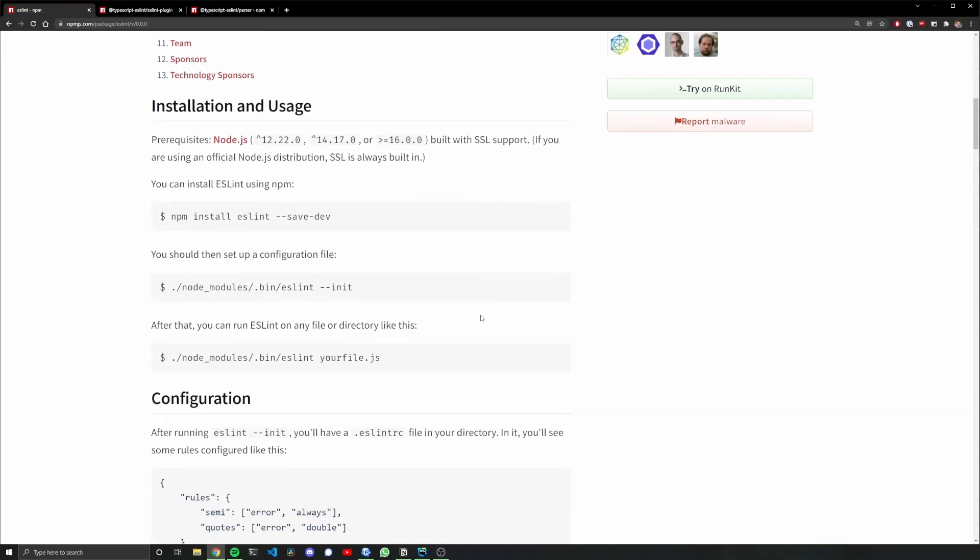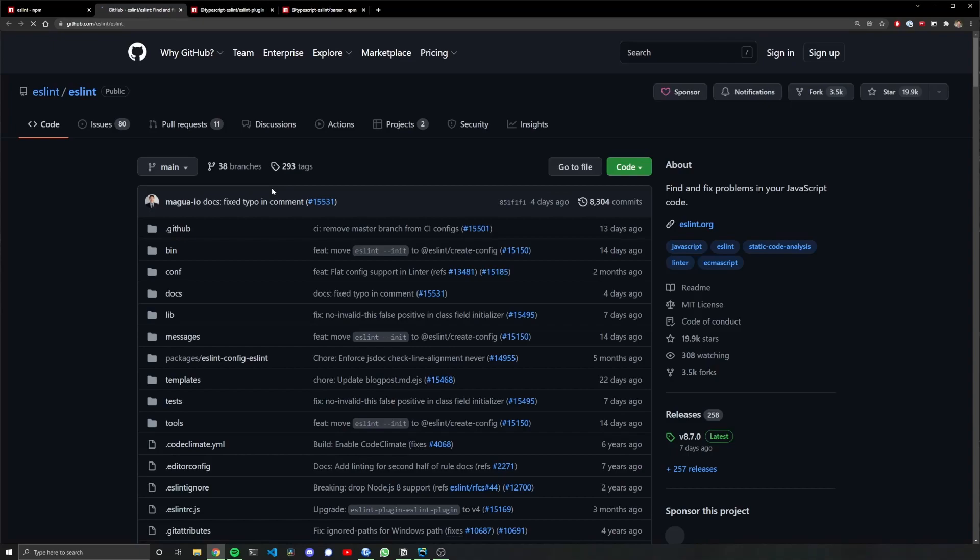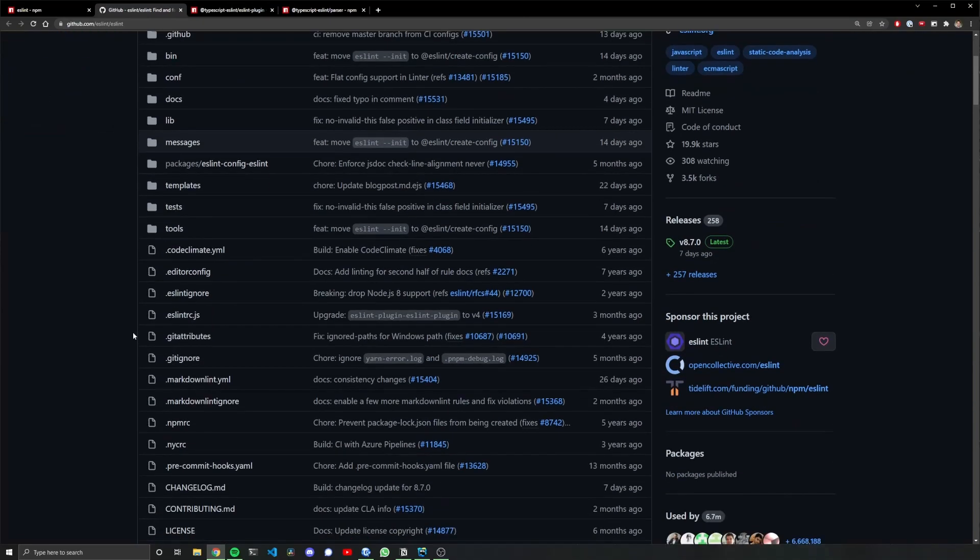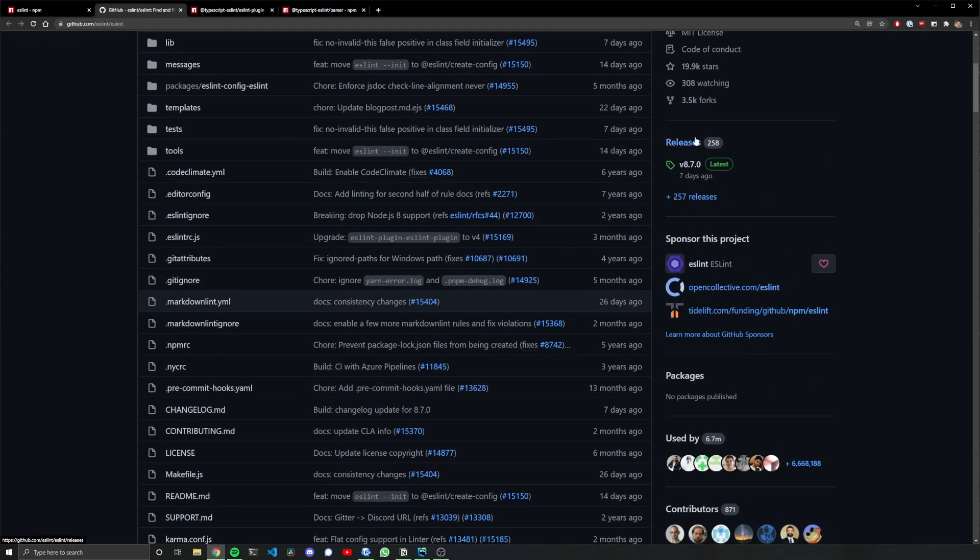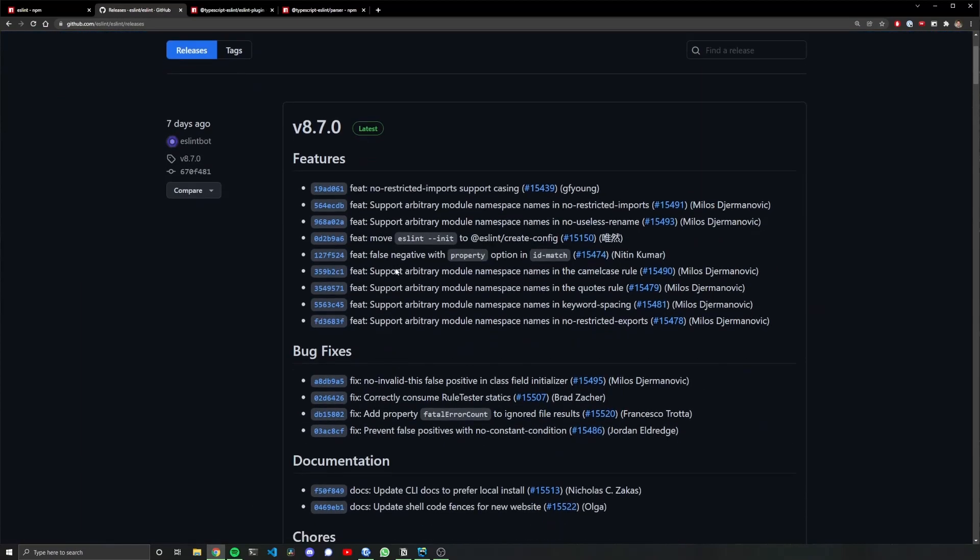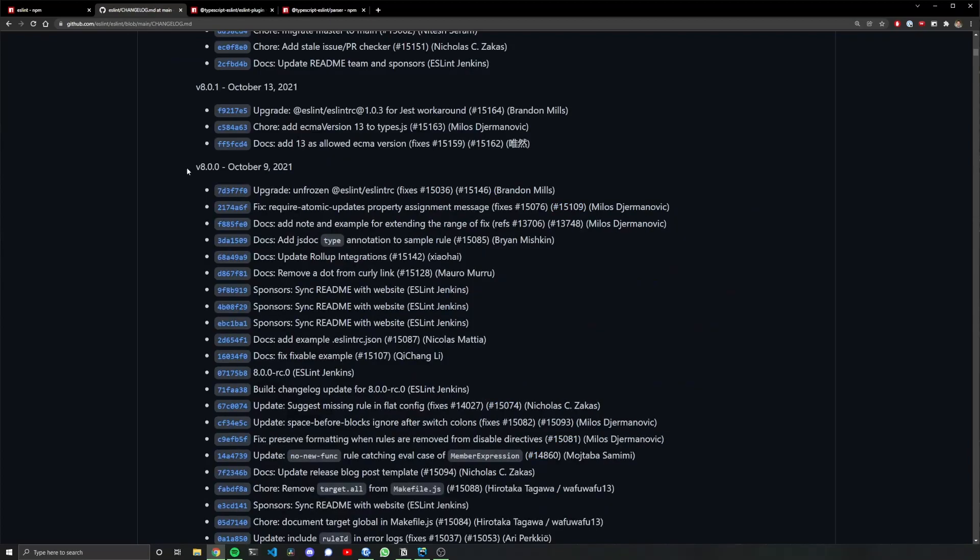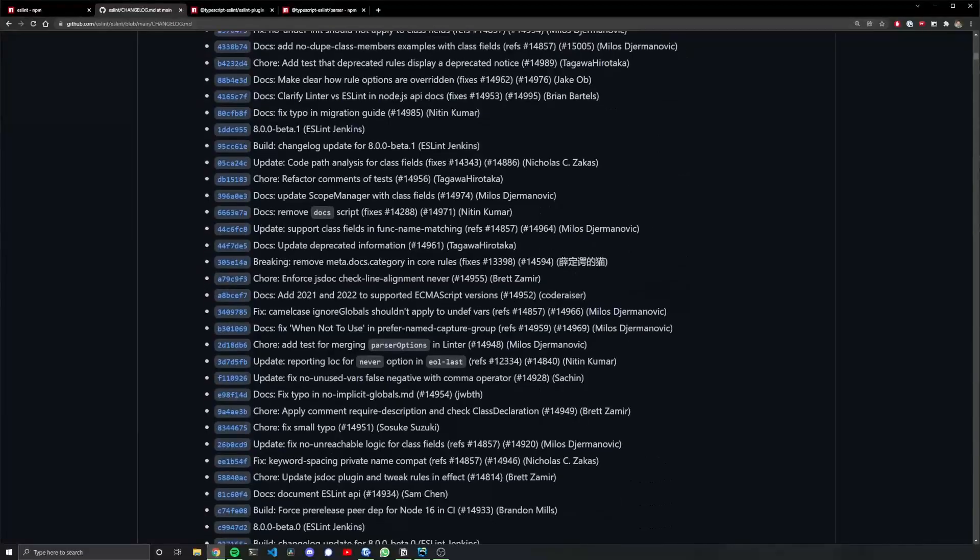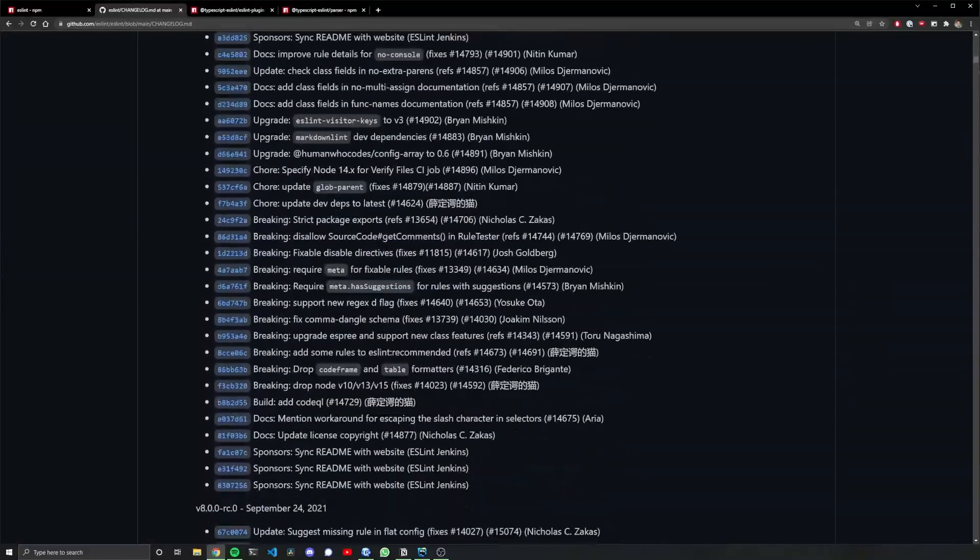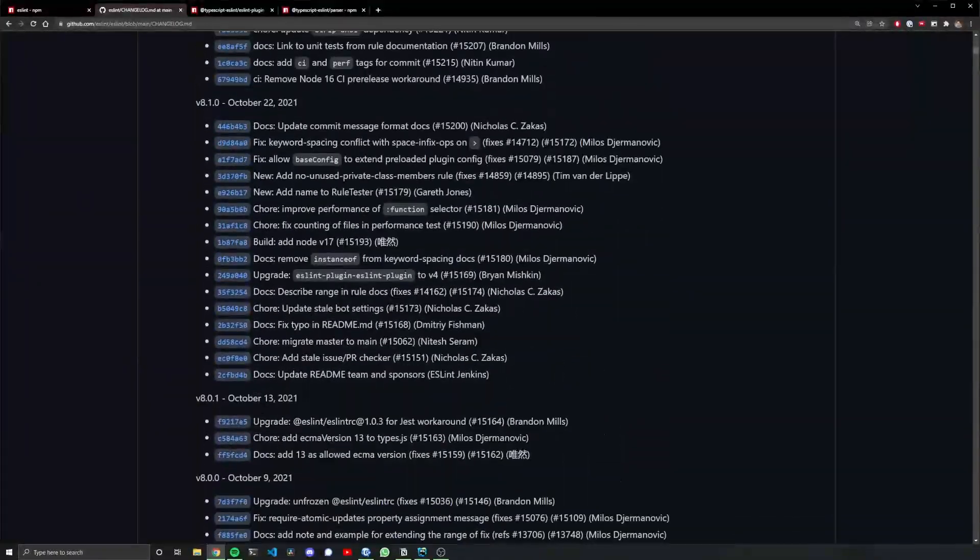Sometimes they have the changelog somewhere in the readme file, but more often you'll find it's actually in the GitHub repo, either a changelog.markdown file, or if you go to the releases section you can also see the changes there. Looking at the changelog.markdown file, it's a little less readable than in the releases section, but I think the content is the same. For visual purposes I'm going to look at the releases section.